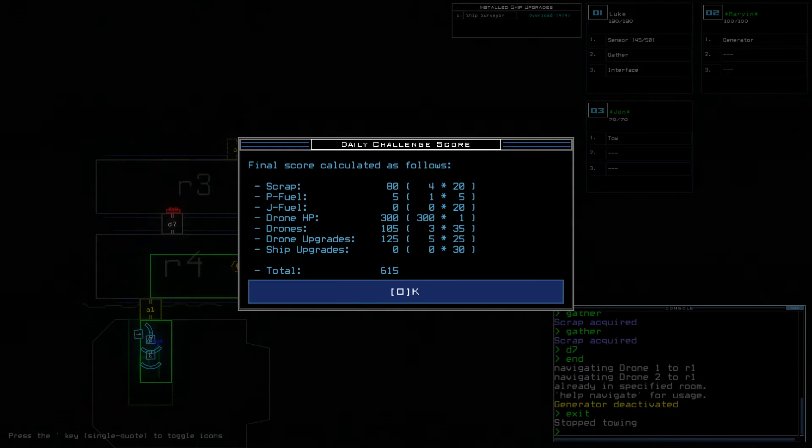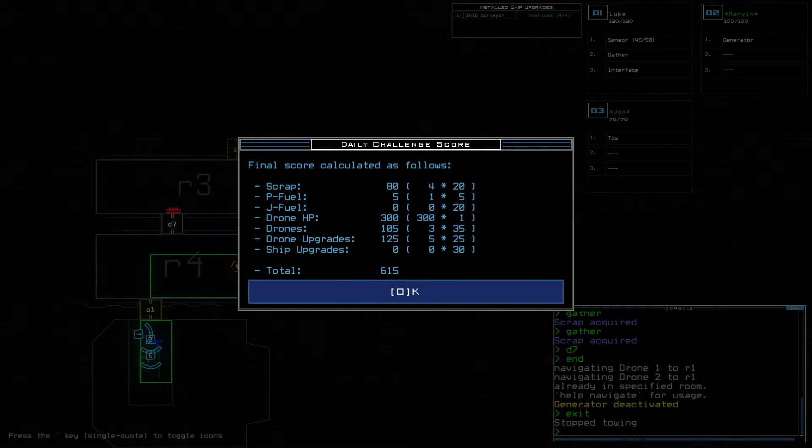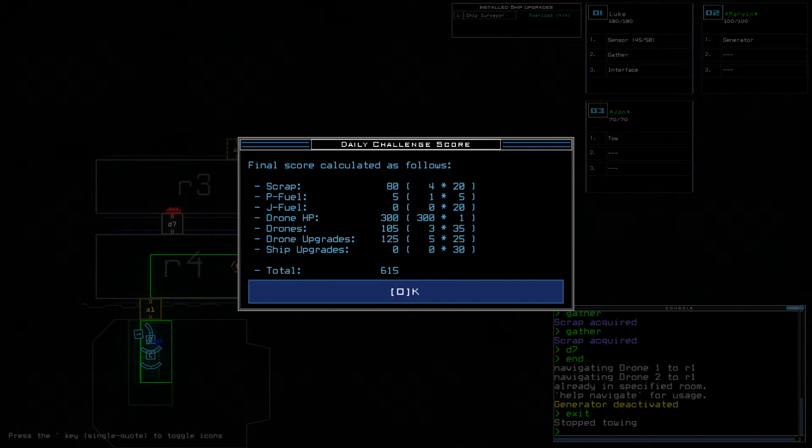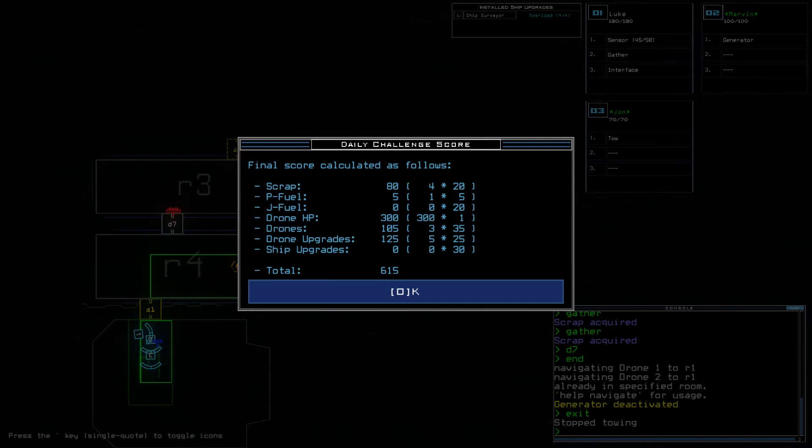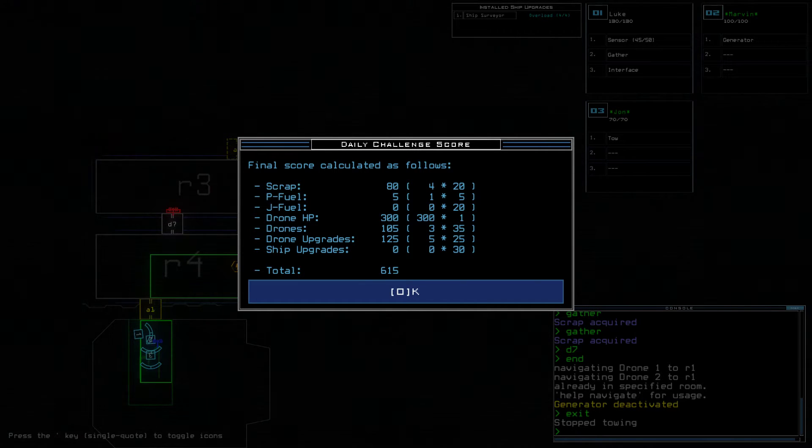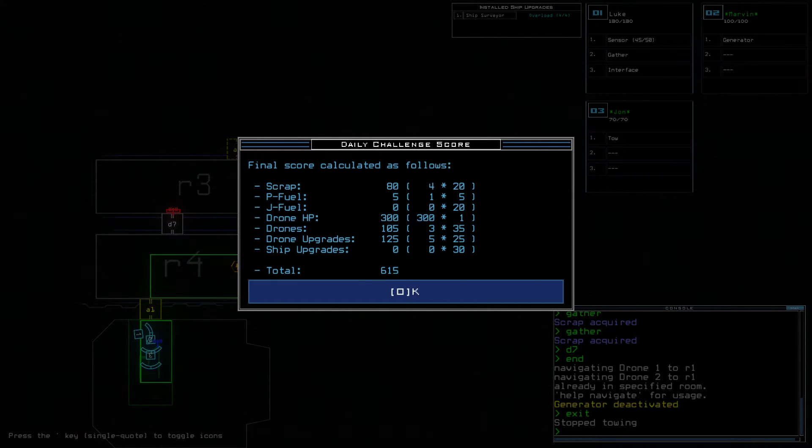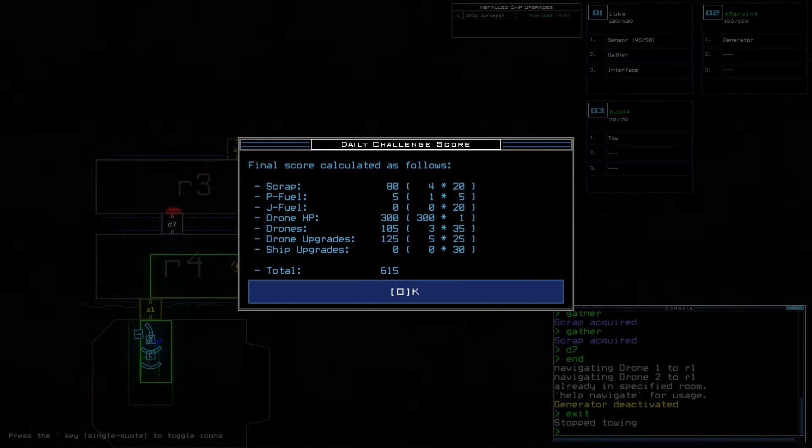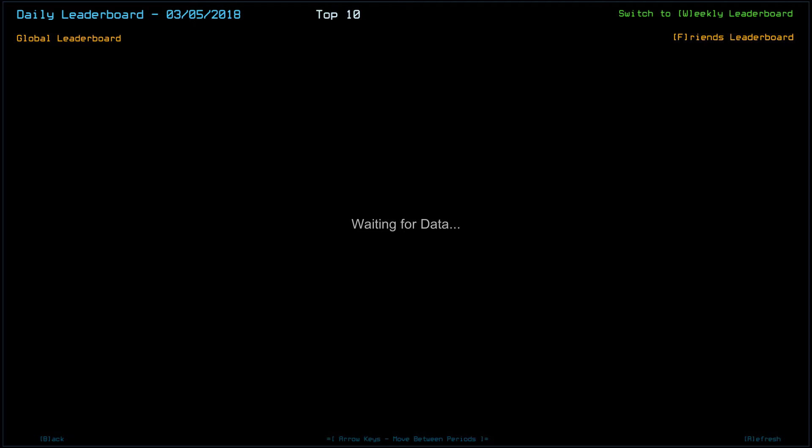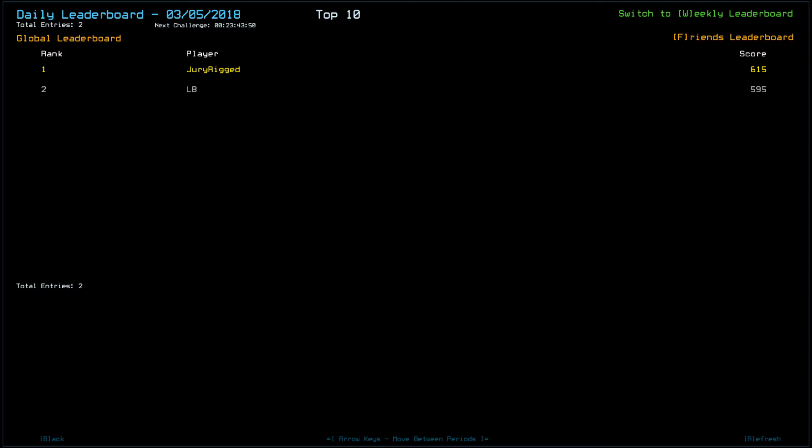Excuse me again. So, four scrap, one propulsion fuel, starting score of 530. And nothing else for a 615, which pretty much everyone will... Okay, drone health. Or Slime positioning or something, maybe? Because it's definitely possible, based on the position of the scrap in there, that LB wasn't able to get that one.